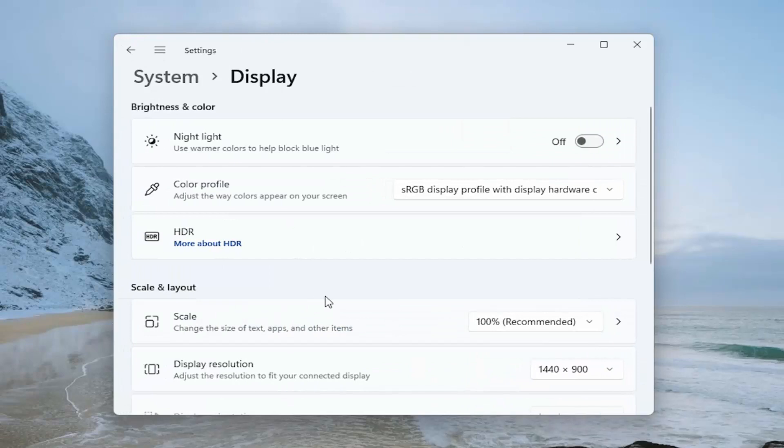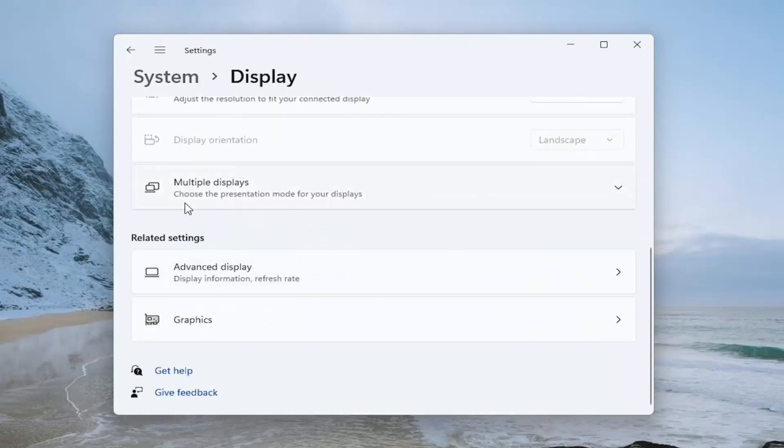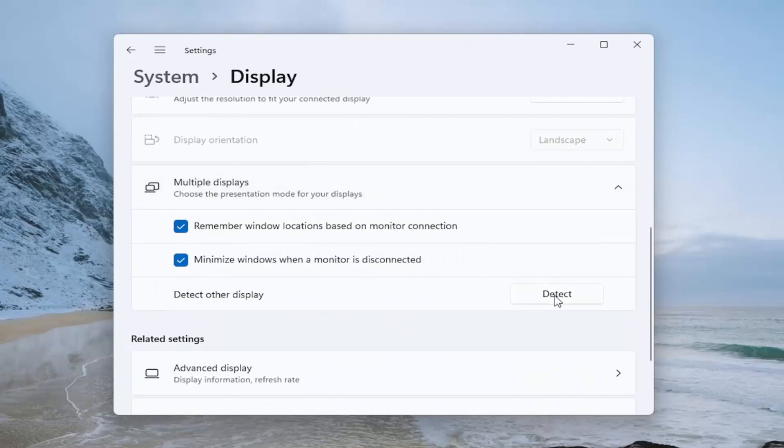If you go back and go down to multiple displays, you can detect additional displays if you've hooked them up but they're not being recognized at the moment.